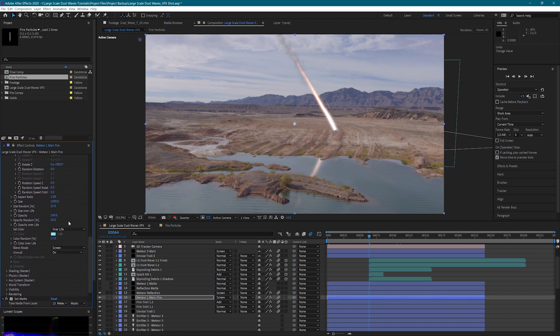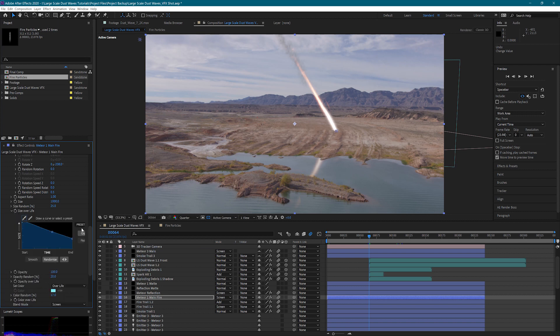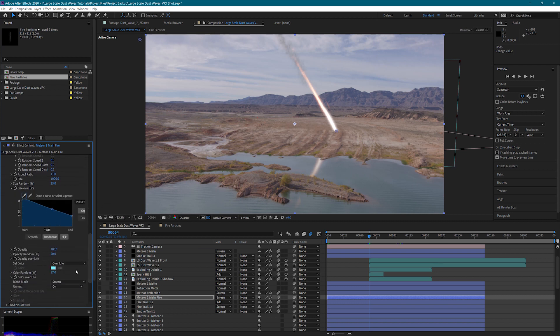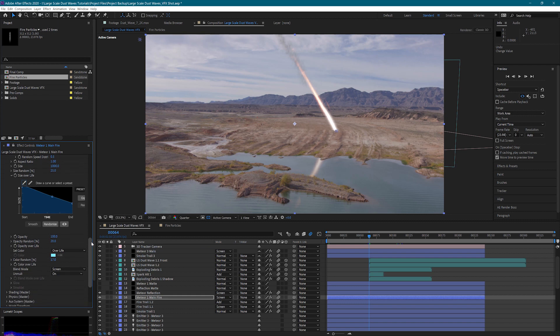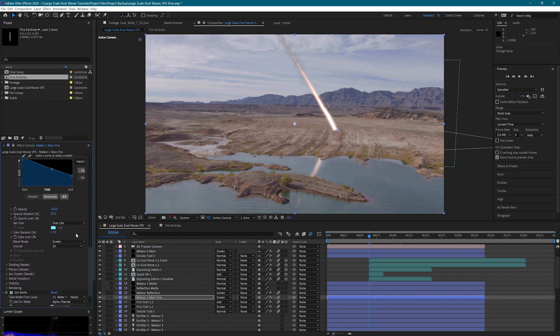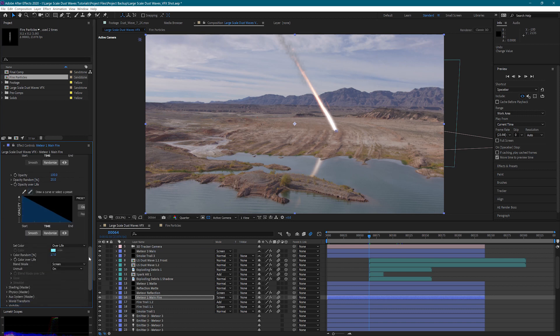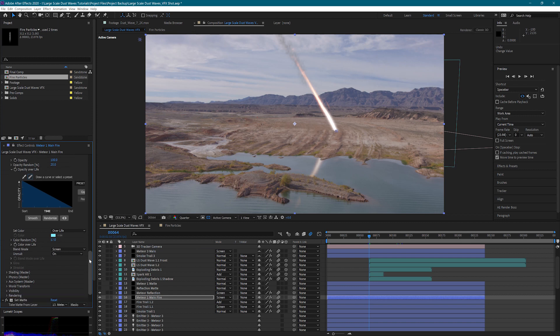...and then size over life is a nice falloff so that they get smaller as their life goes on and they look to be burning out. Add some opacity randomness and also opacity over life is again another falloff.